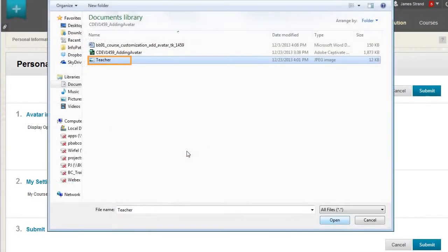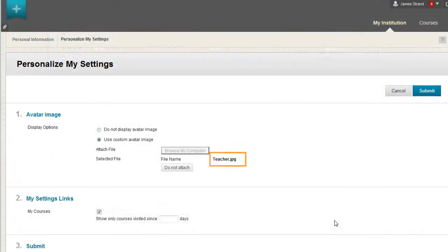Select the image file and click Open. The file name appears. Click Submit.